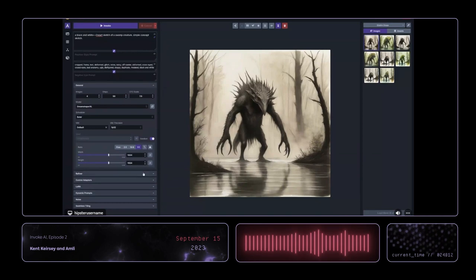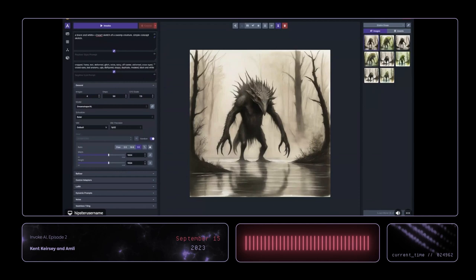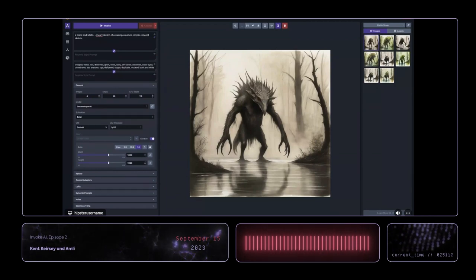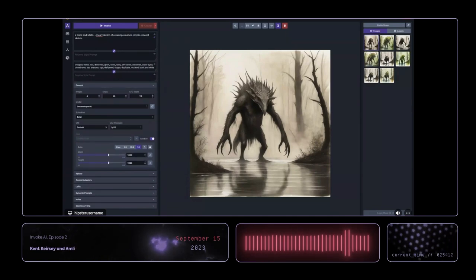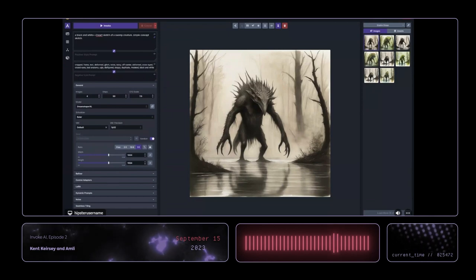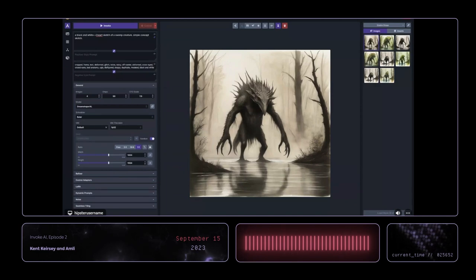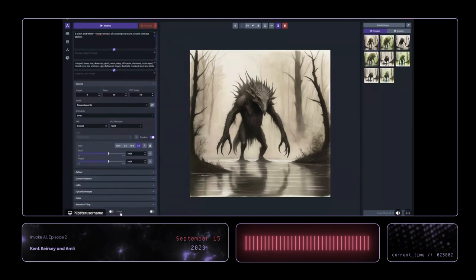Big question for the stage: is there a top-of-mind thing people really want to see? Maybe we could do some canvas stuff. And yes — I see a hand up. Seamless tiling. Yes, can we talk about that? Yeah, let's talk about seamless tiling.